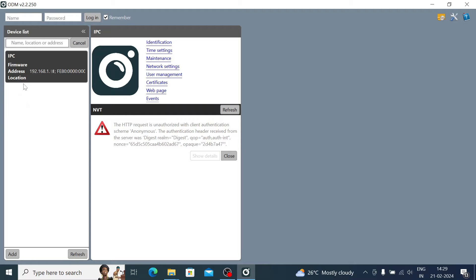For example, if you have multiple cameras and want to search for them, you are able to search. In my case I have connected one camera to my network and you can find its IP address. This is how ONVIF Device Manager works.